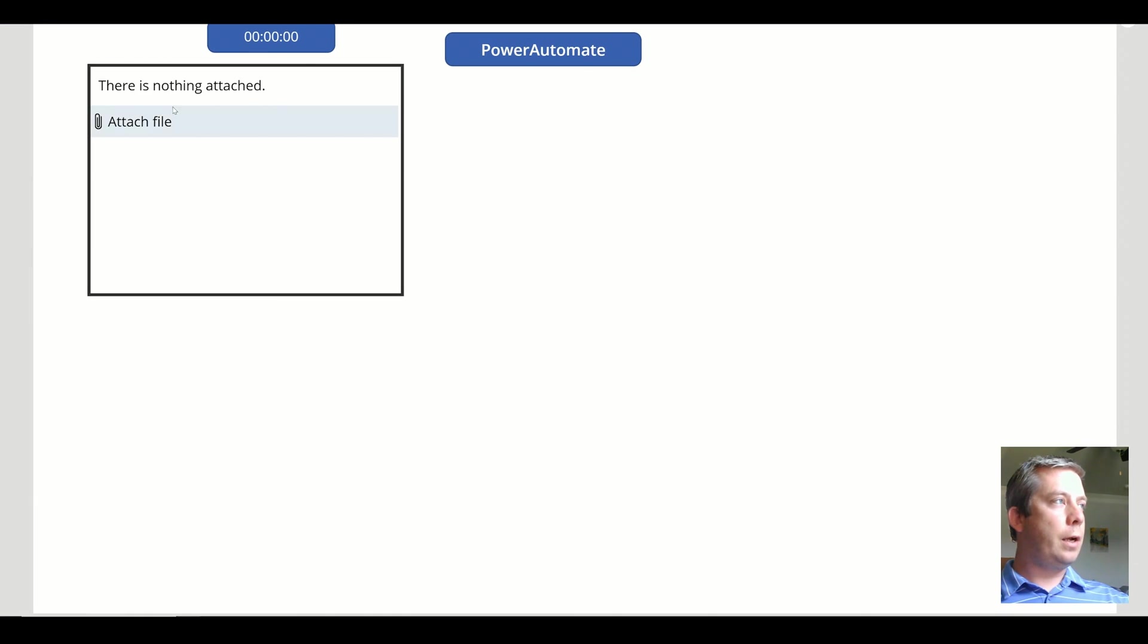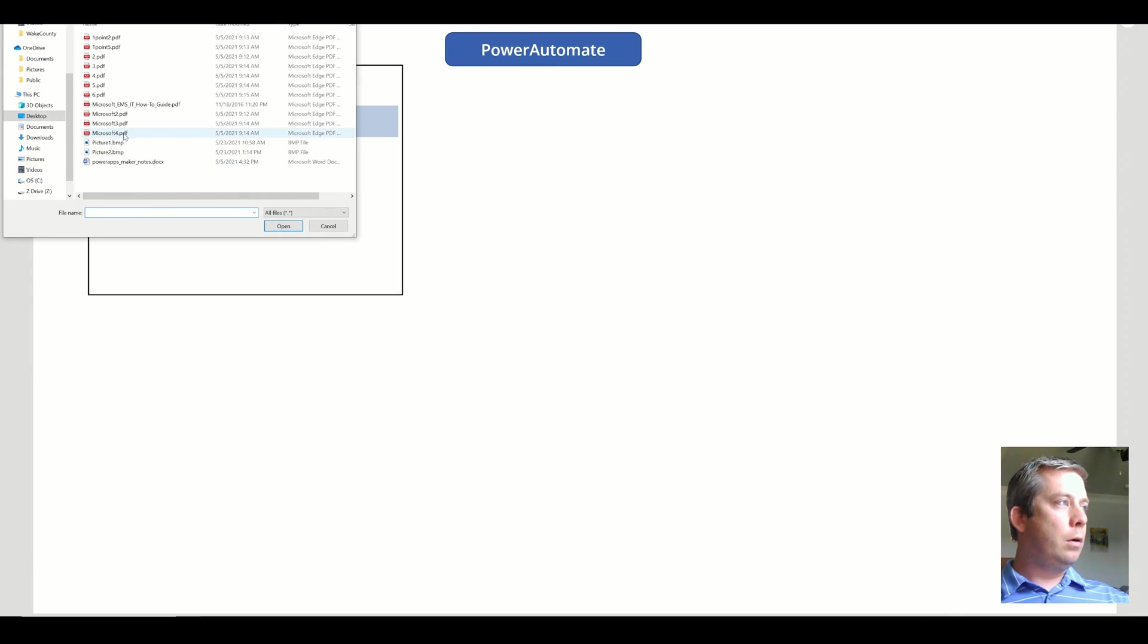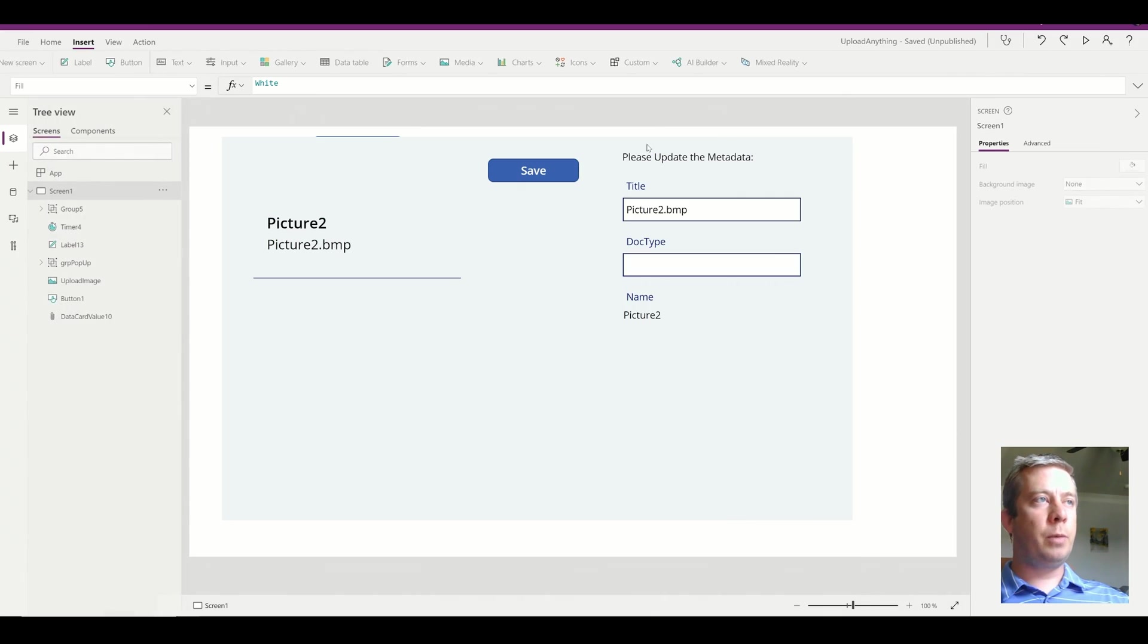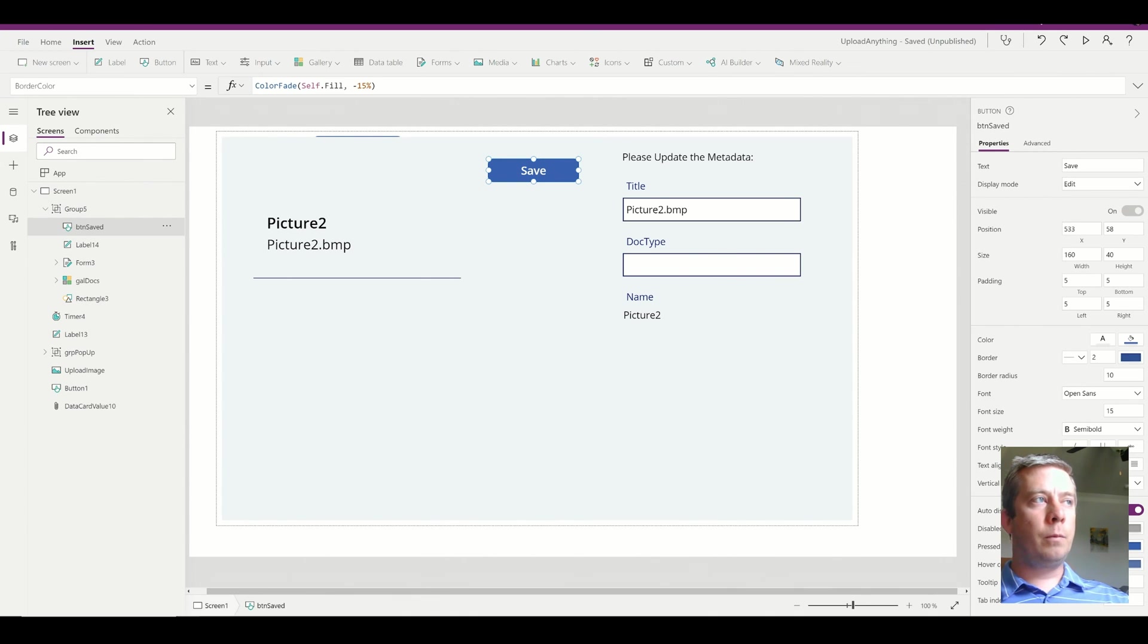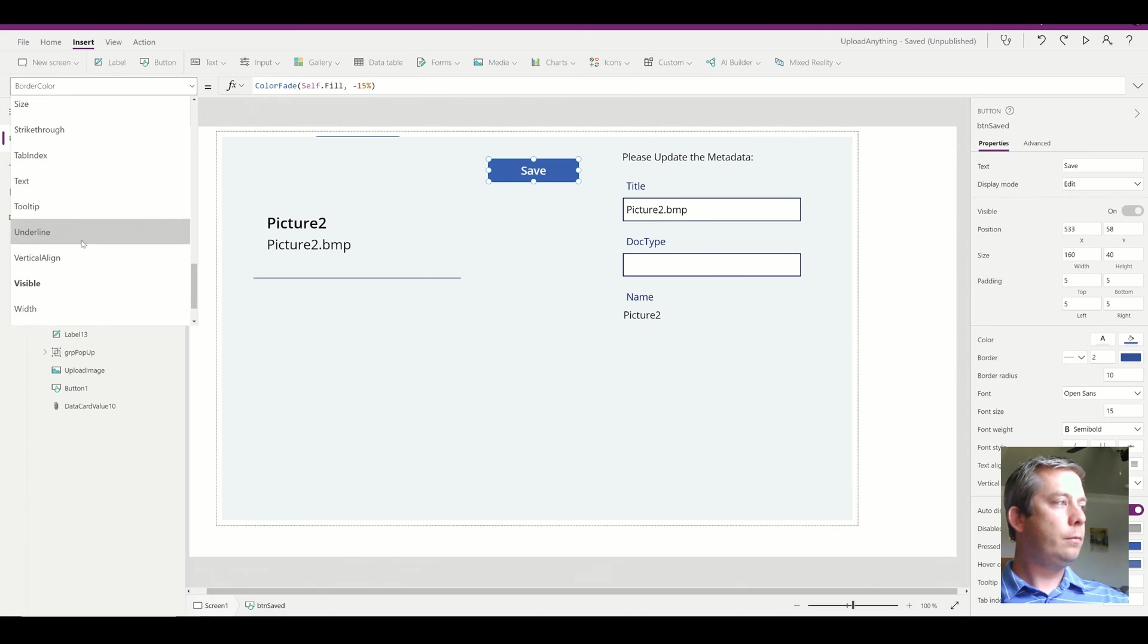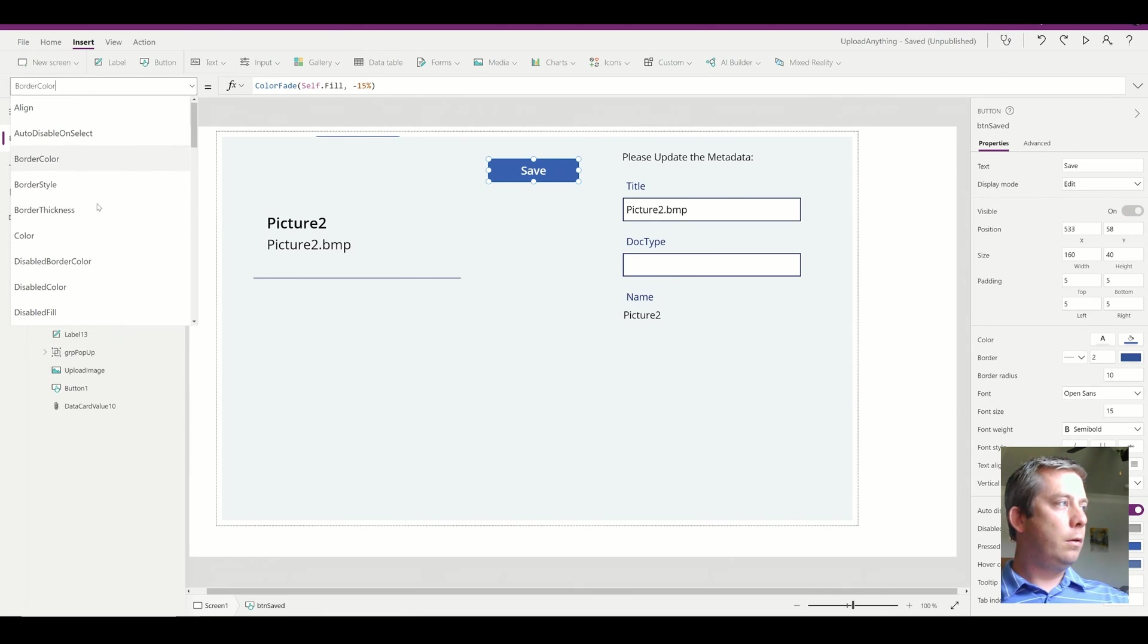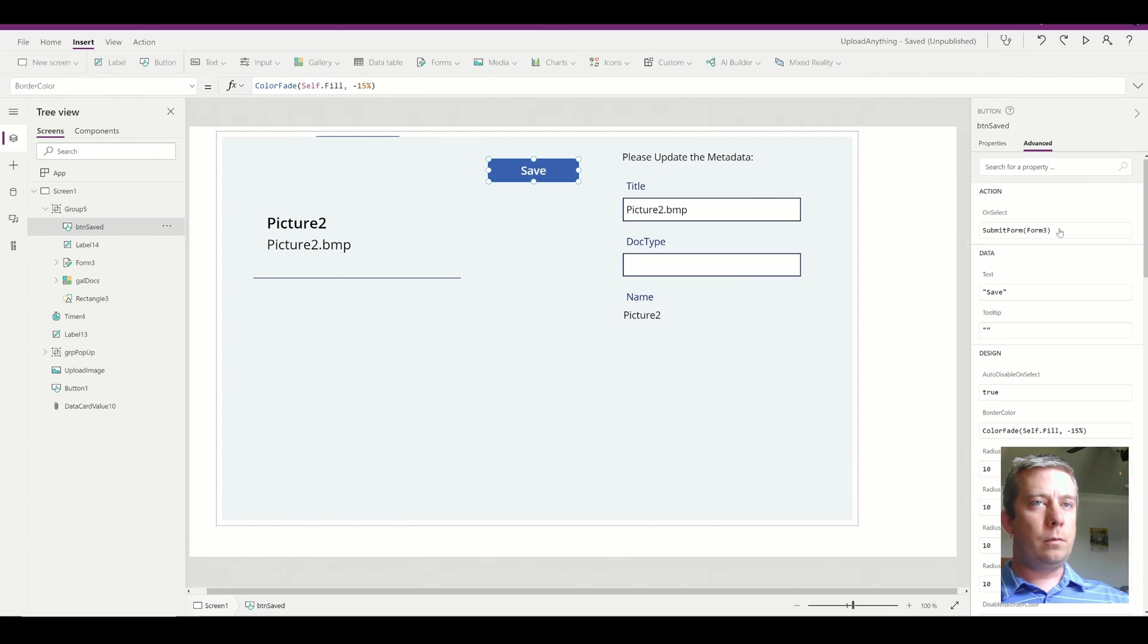So let's go ahead and try another one. Picture two. I'm going to hit the power automate button. It's going to take 1.5 seconds. It appears we have my save button. I'm going to add, on my save button, on select.